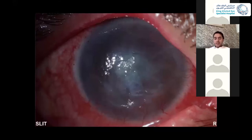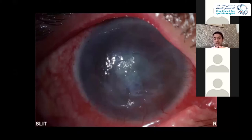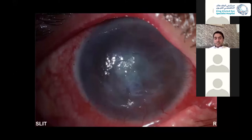Anything else do you see? I know that the lighting is not great, but anything else that you can point out? I'm not sure if there is an overlying epithelial defect.